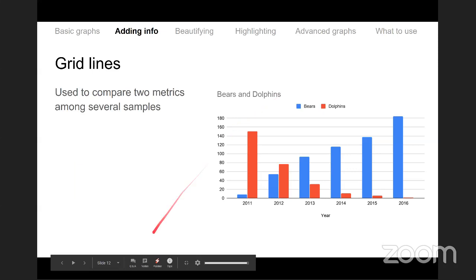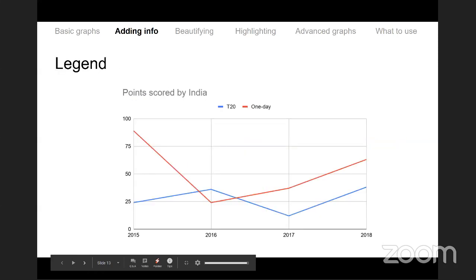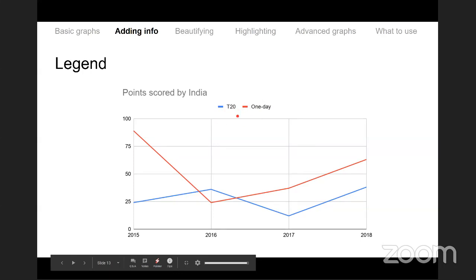Another piece of information to add is the legend. If you have two different series and it is not obvious which one is T20 and which one is One Day, add a legend that tells you which color represents which particular metric.